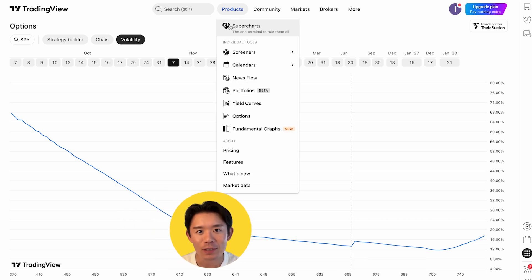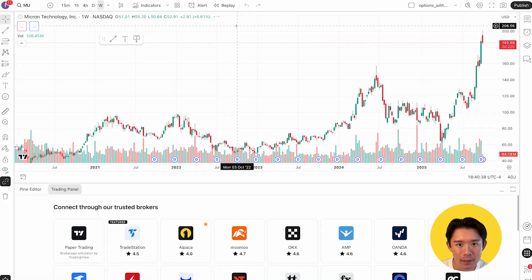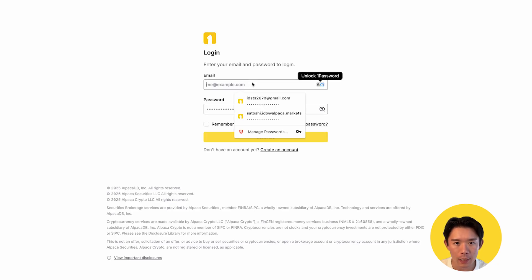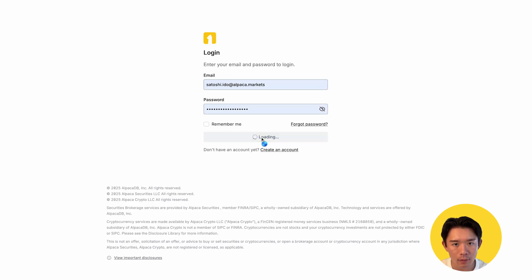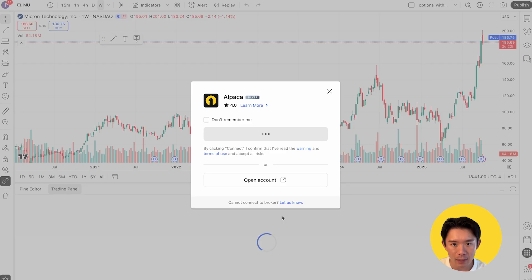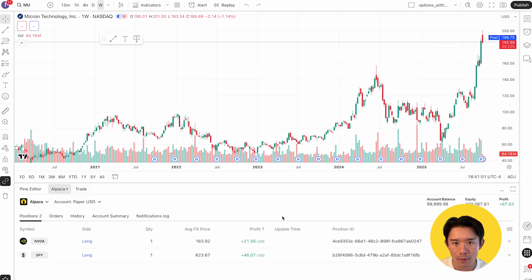Once you've assessed the strategy performance, head over to Supercharts. From there, connect your Alpaca Trading API account by opening the Trading Panel at the bottom of the screen and selecting Alpaca as your broker. Click Connect and then select your live account or your paper account.